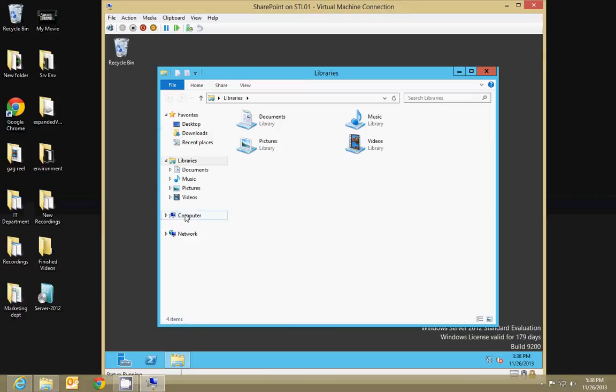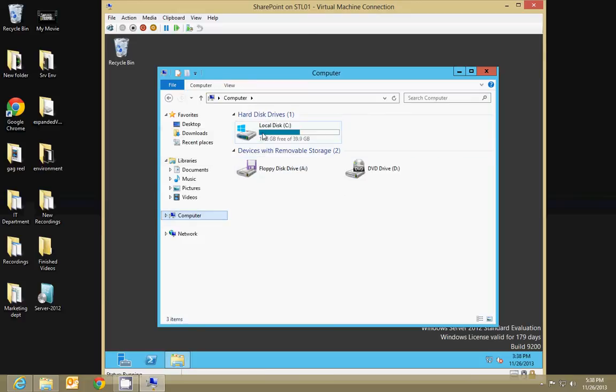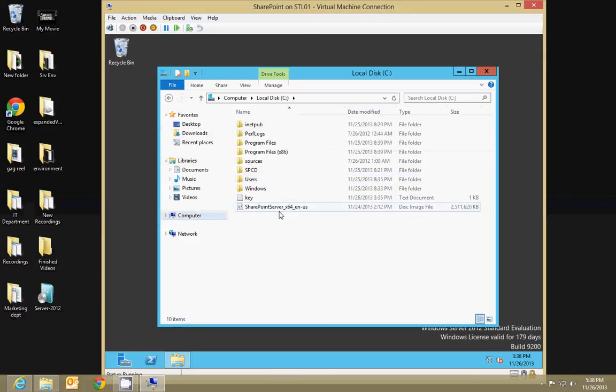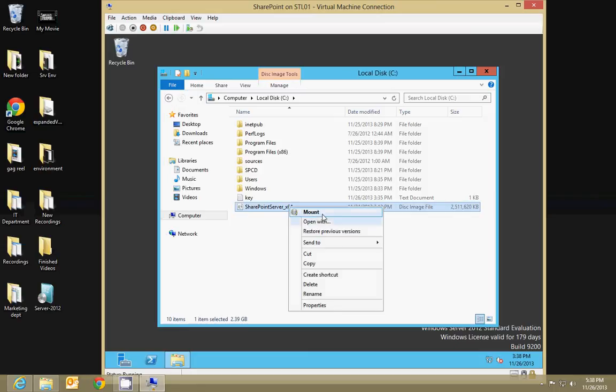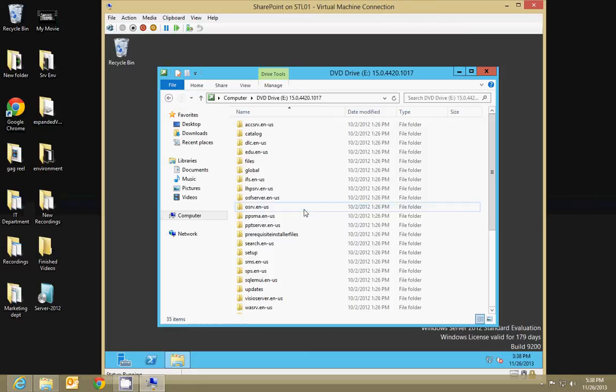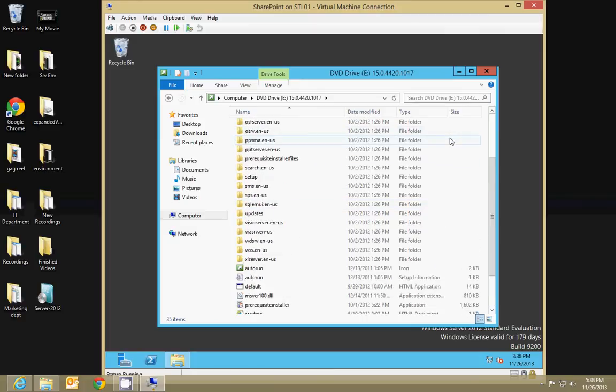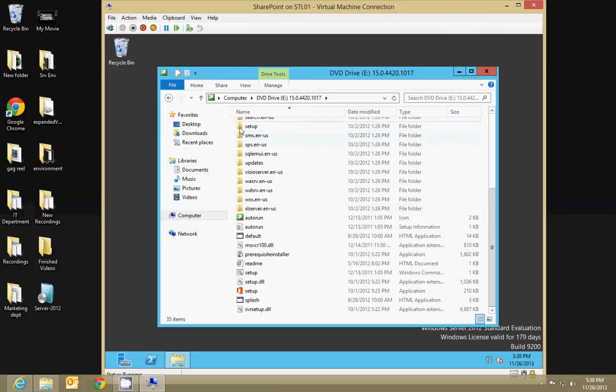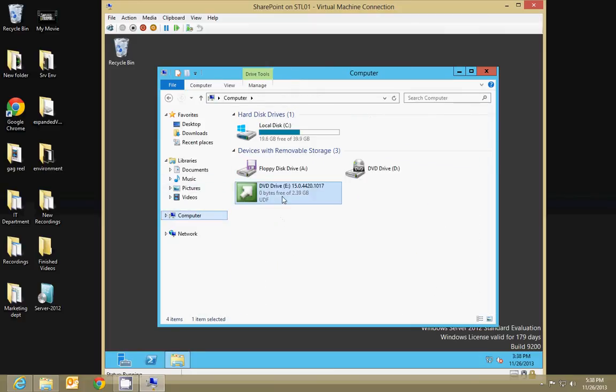You'll go to your Windows Explorer and go to your C drive where we copied that file. Okay, you're going to right-click it and do Mount. And so what it'll do is open it up and it mounts it as a virtual CD drive.